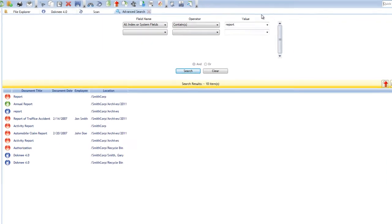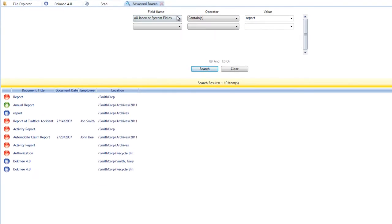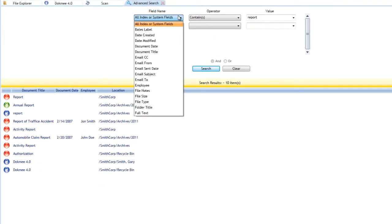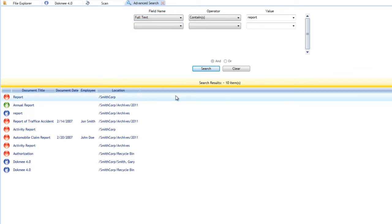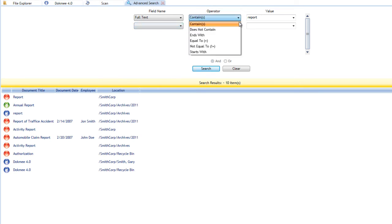Searches can be made more specific utilizing the customized index field options. Documents can also be found through a full-text search. Break down your search by using the exact match, wild card, greater than and less than, and date range features.